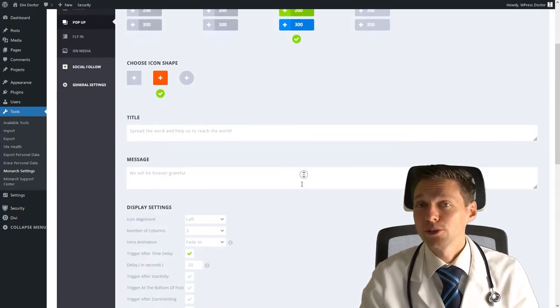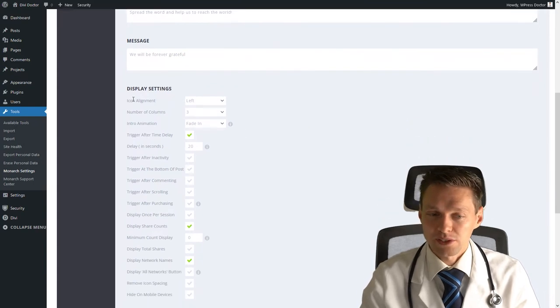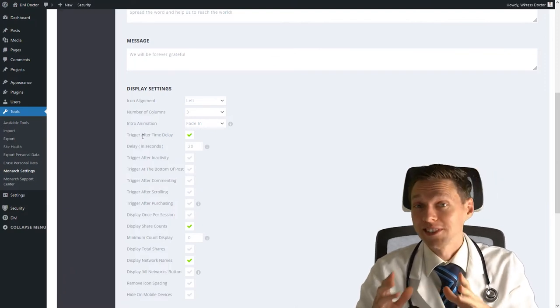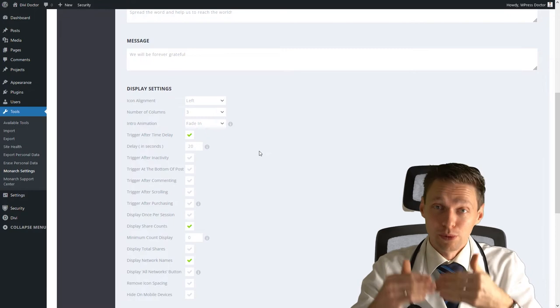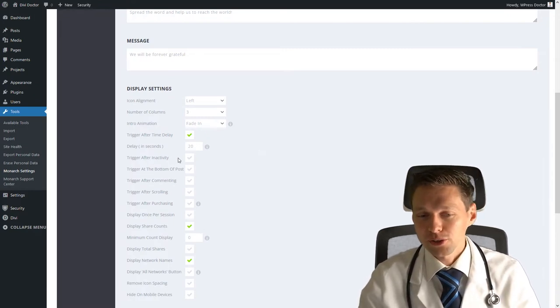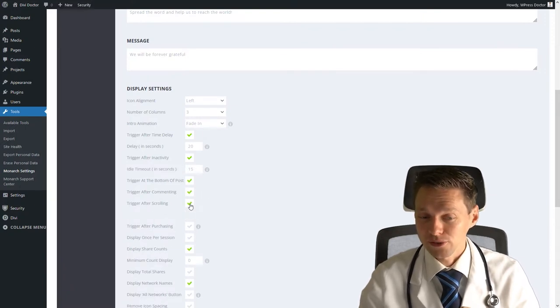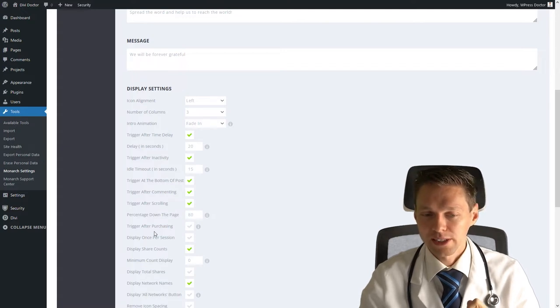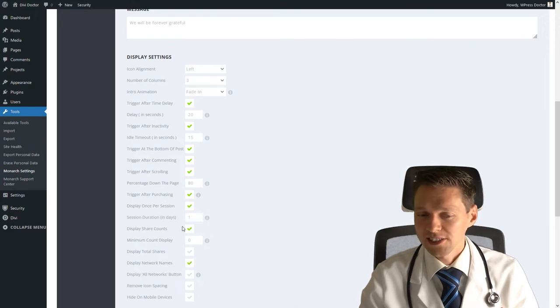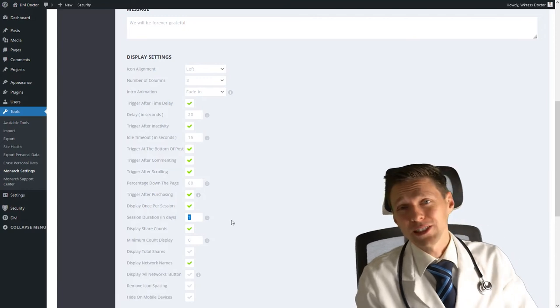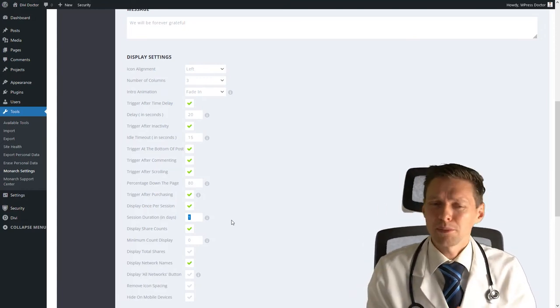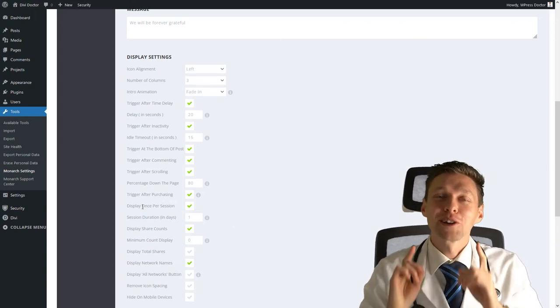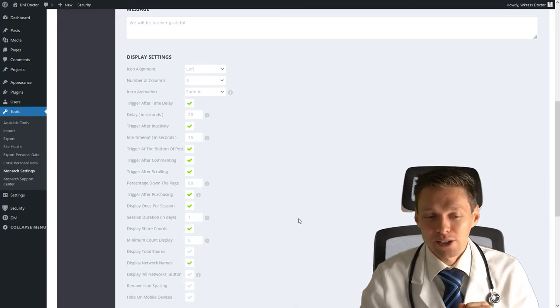And if you now scroll down, you will see a lot of more display settings. Of course, the icon alignments, the number of columns again, the animation. But now we have a trigger after time delay, means after 20 seconds, the pop-up will show and people can use it. You can also trigger it after inactivity or at the bottom of the post or after commenting or after scrolling, I would say 80% of your scrolling after purchasing. And of course, you want to display once per session and a session will take one day. Because it's very frustrating if you get pop-ups and you click them away, you don't want them and every time they come back and back and back. That's really frustrating. So let's just enable display once per session, once per day.